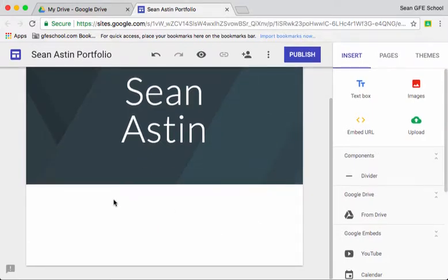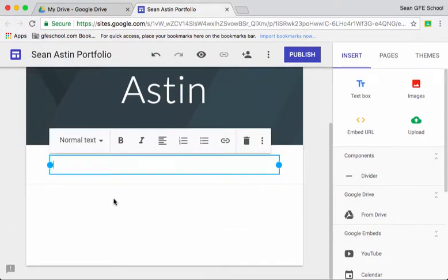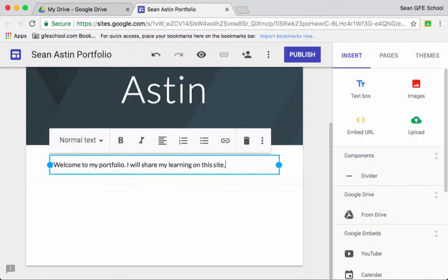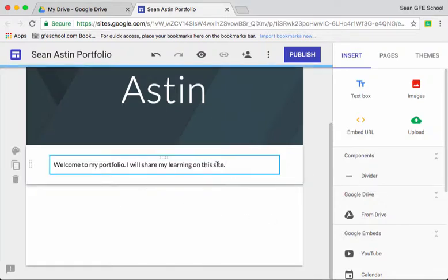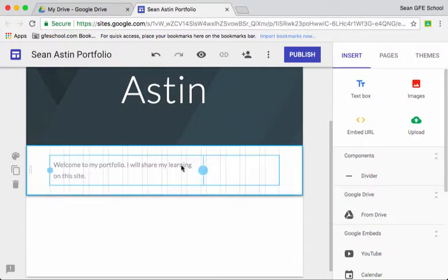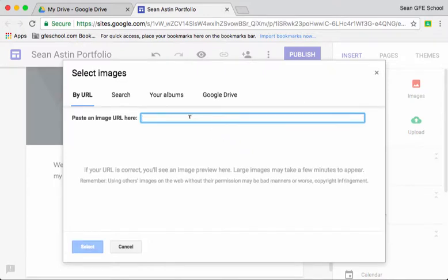So let's first of all start with a welcome message here. I'm just going to move that bit of text over so it takes up half of the page and then we're going to add an image in.